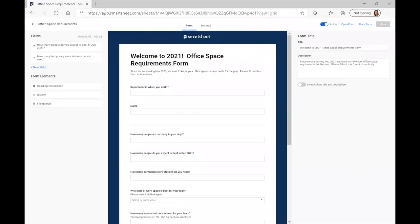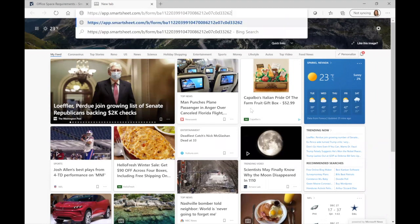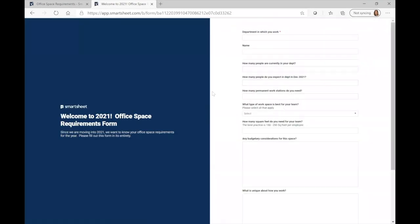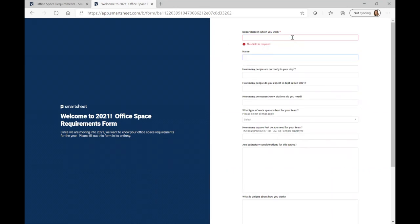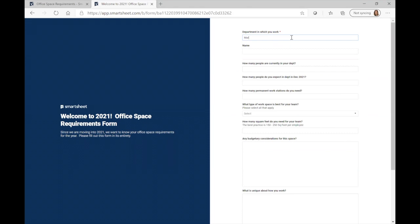Let's take a look at what the form looks like on the end user side. It's not going to look exactly like this editor view, but it's going to look very similar. I'm going to open a new tab and paste the form link. You'll see this is what it's going to look like on the end user side — this is the name of the form, this is the instructions, and you'll see the mandatory field here with a little asterisk. When I tried to go down without filling it in, it says 'This field is required.' So I'm going to say 'Marketing' for department, and 'Candace Porter' for name.